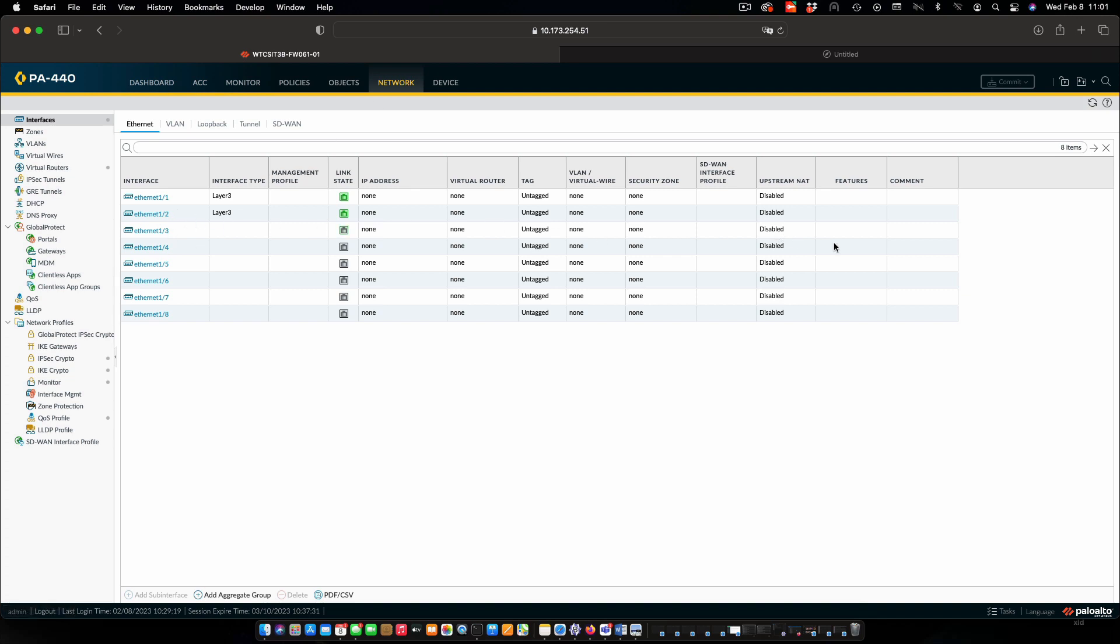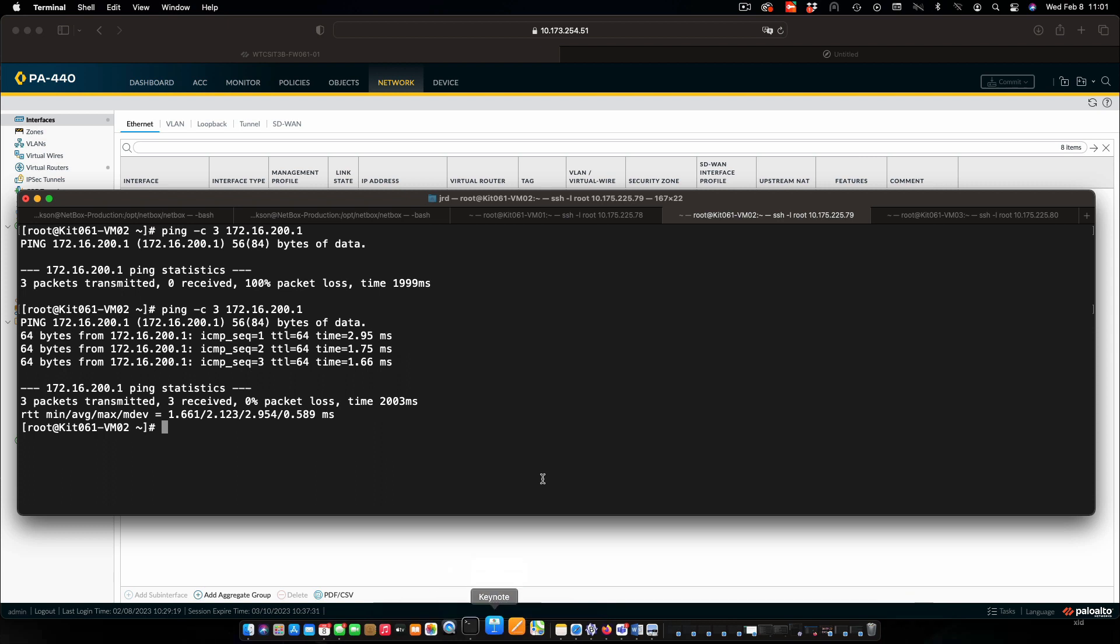Now we have one more step left, and that is to delete the saved configuration that we created off of the firewall. Remember, that's very important. As a student, it is your responsibility to maintain your work and not let other people copy it. So we can't leave that laying around.